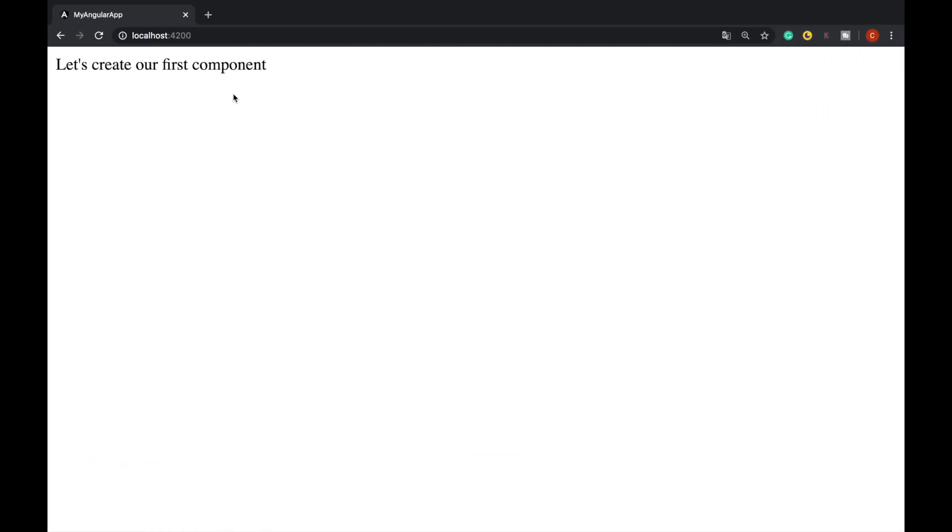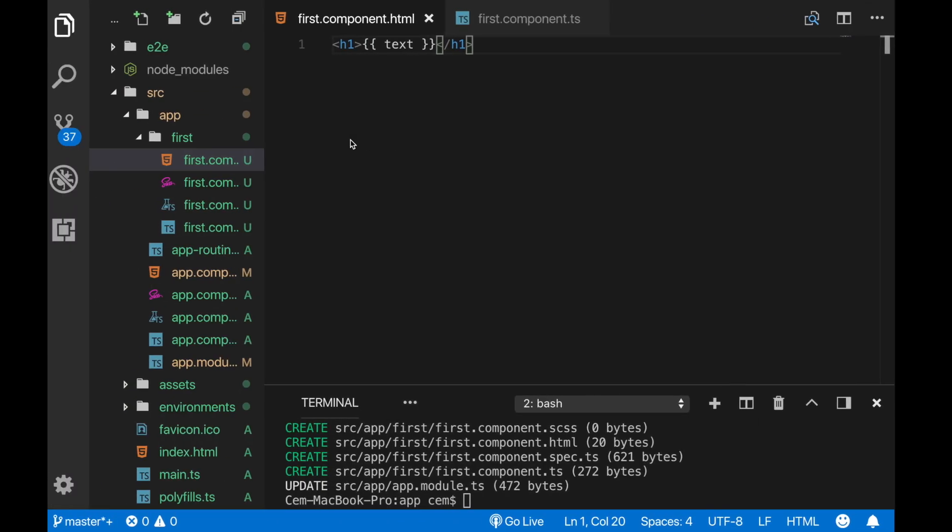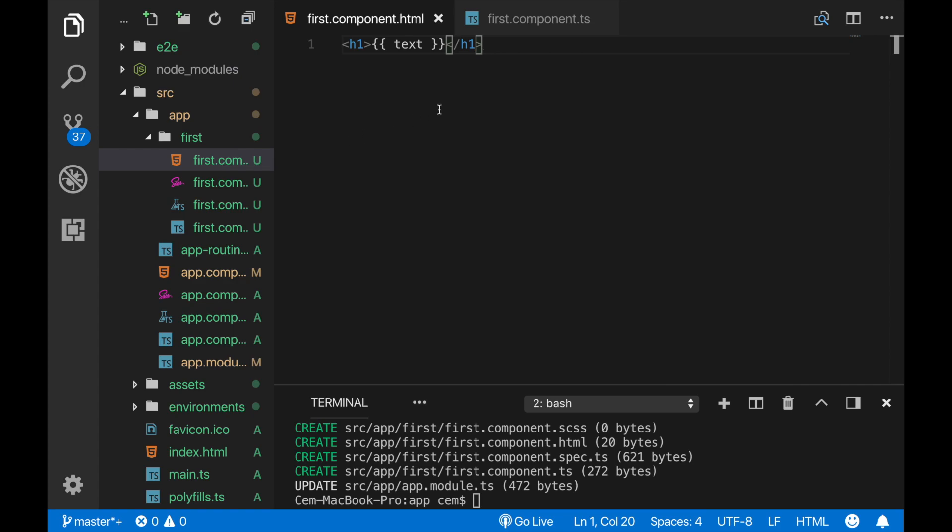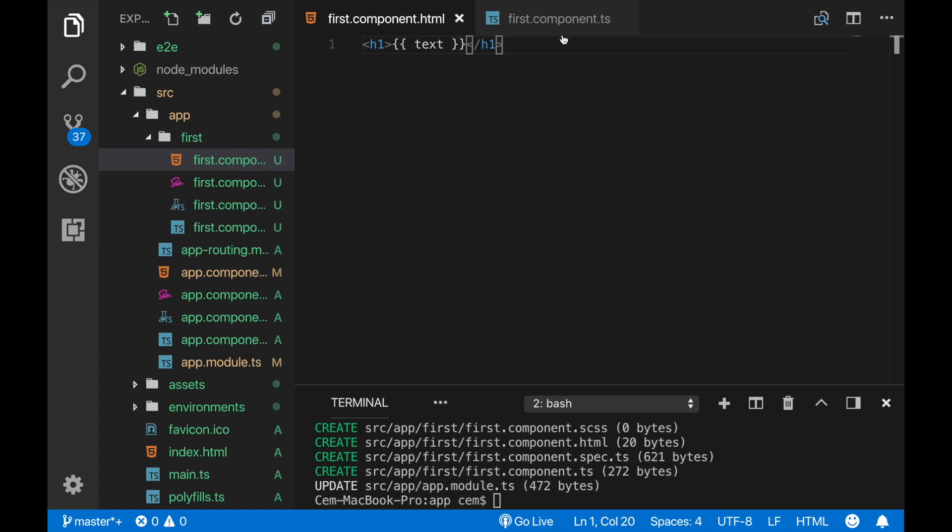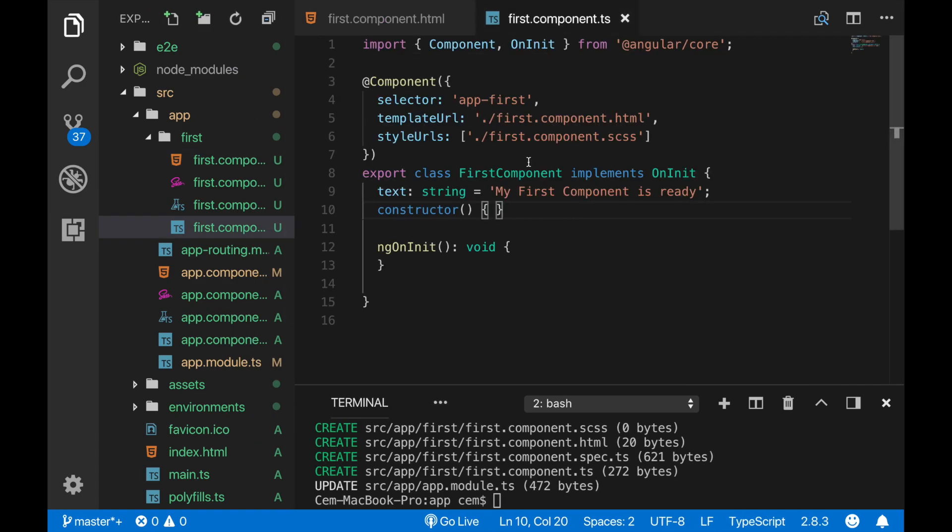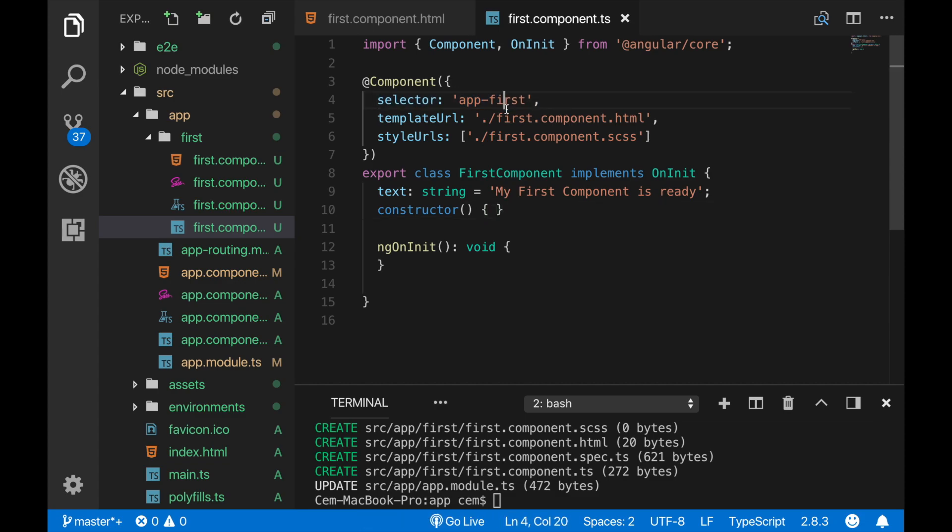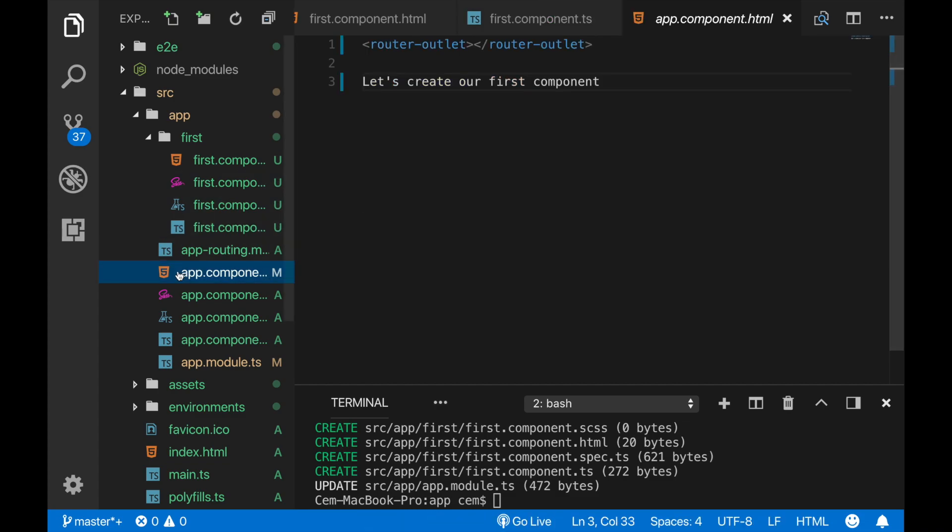So what we need to do is to call our component with this selector name 'app-first'. So let's do that - I'm going to our app root component, and here inside the root component I am typing app-first. Now we should be able to see our text.